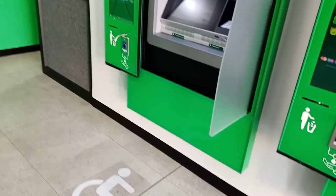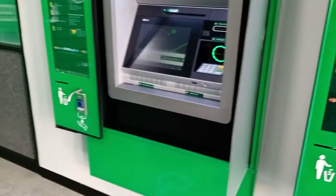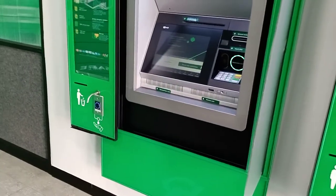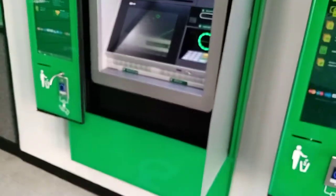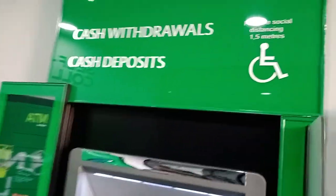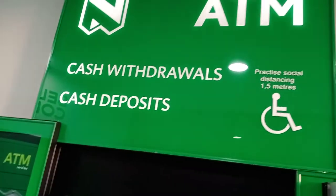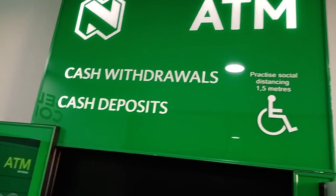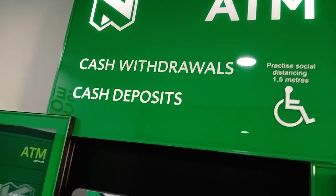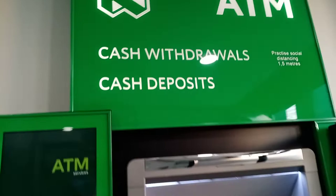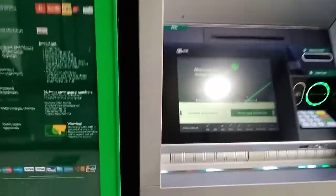Hi everyone, welcome to a new video. Today we're going to show you how to deposit money on a Netbank ATM. First, look at the machine and see if it withdraws or also deposits — it should say 'cash deposit and withdraw'. There are three of them here, so you can choose any one.